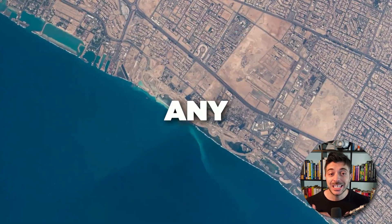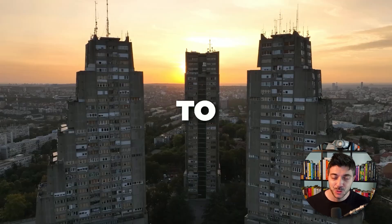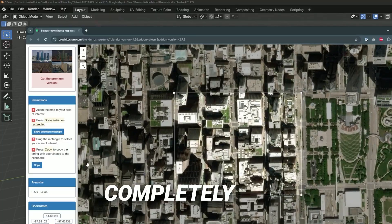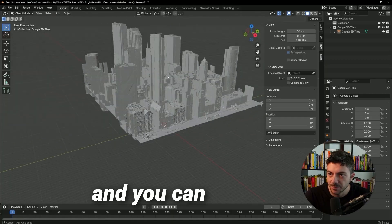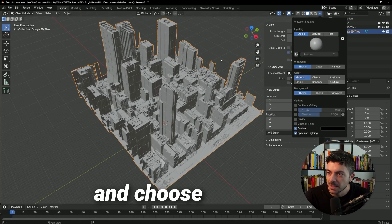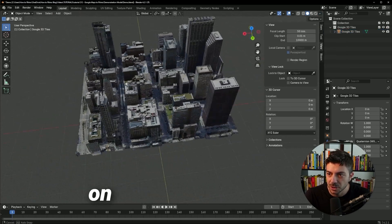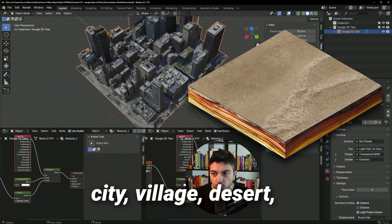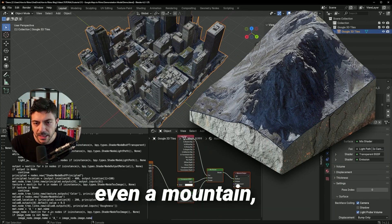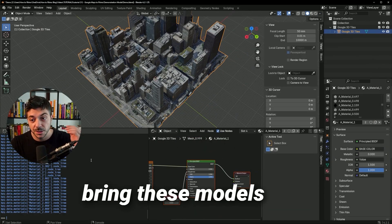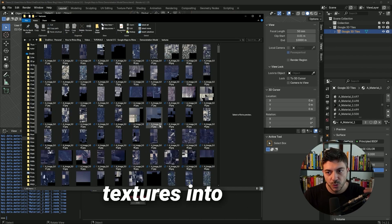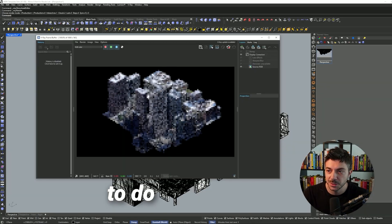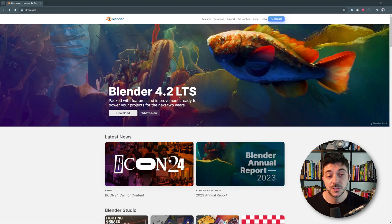Did you know that you can import any location on Earth to your Rhino model? This workflow is completely free and you can truly pick and choose any place on Earth, whether it's a city, village, desert, or even a mountain, and bring these models with textures into Rhino. If you follow the whole video step by step, you'll be able to do this yourself.